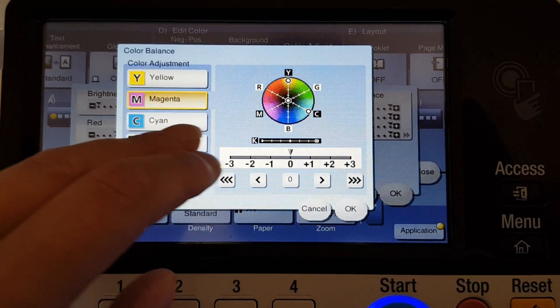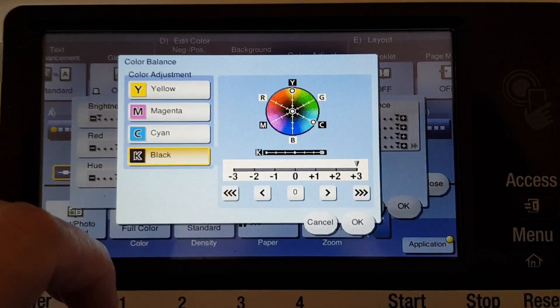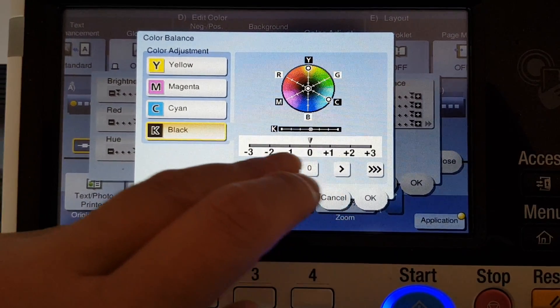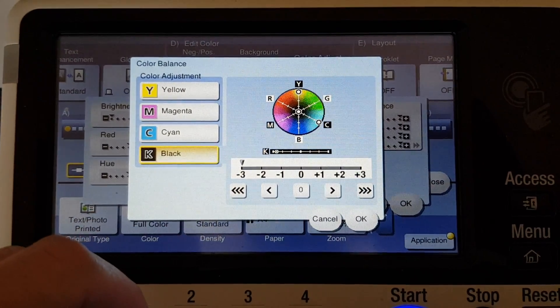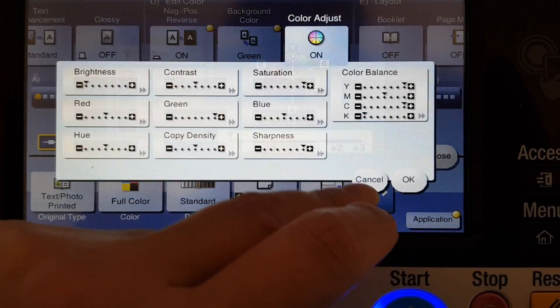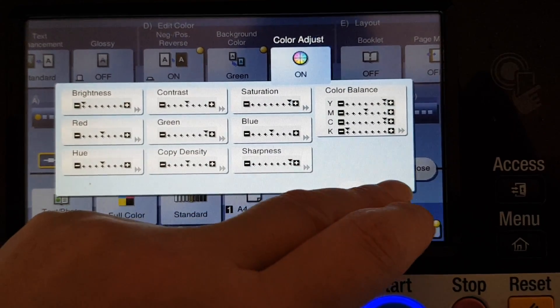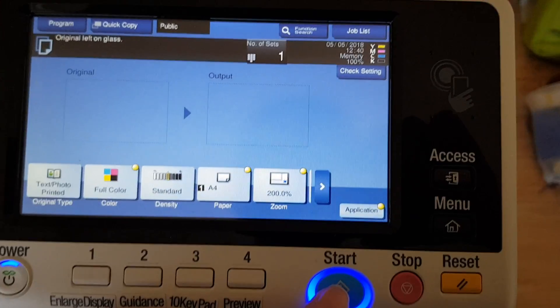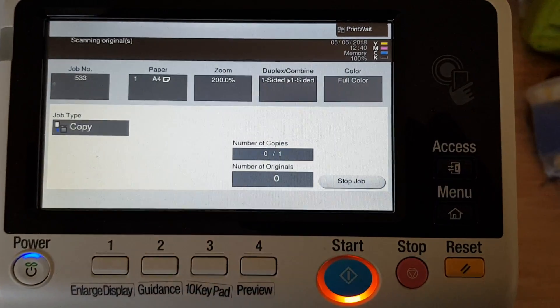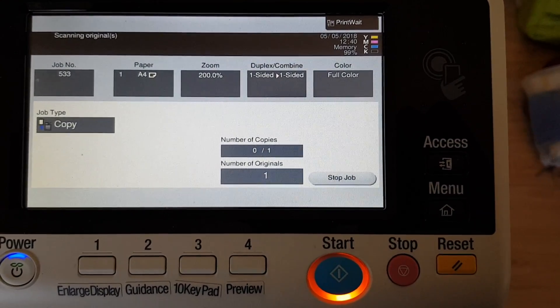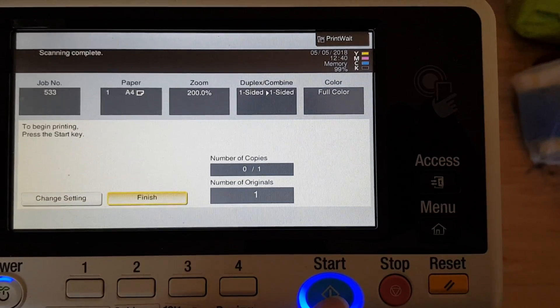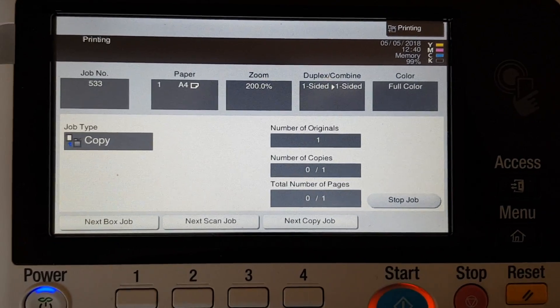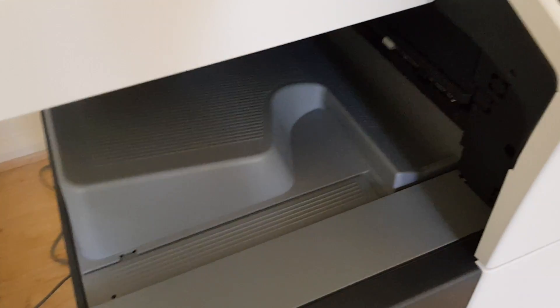So we might be wise if we lessen the magenta and maybe we can zero the black, because I think the black is what's causing most of this dirty appearance. So I'm just going to take a punt and see if removing the black, or stripping the black as I call it, will help. So it just means there's not going to be any black toner on this image. Let's see how it goes.